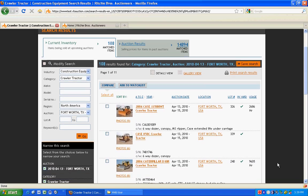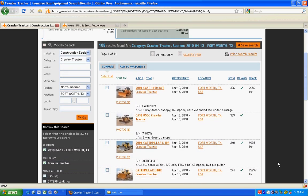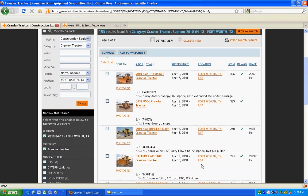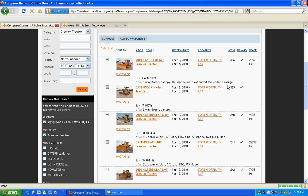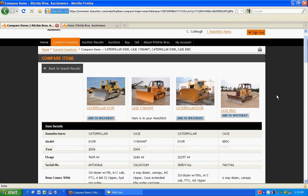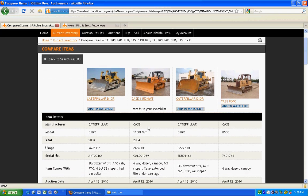On the search results page, browse equipment results and select up to four items to compare. You can view item details side by side and click through for item details.